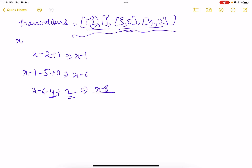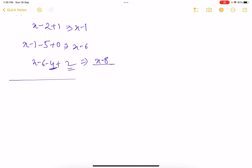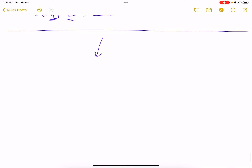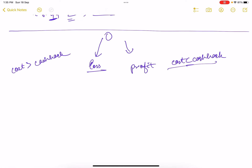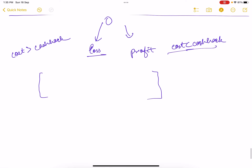That was one ordering, but rearranging the transactions might require more money. Let's divide the problem into two parts: transactions where we incur a loss and transactions where we incur a profit. A transaction results in a loss when cost is greater than cashback, and a profit when cost is less than or equal to cashback. In the worst case, we perform all loss-incurring transactions first.